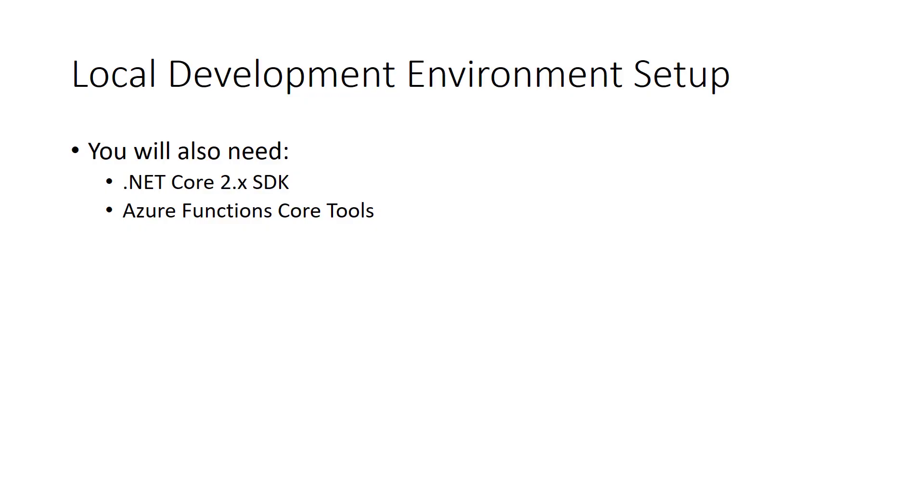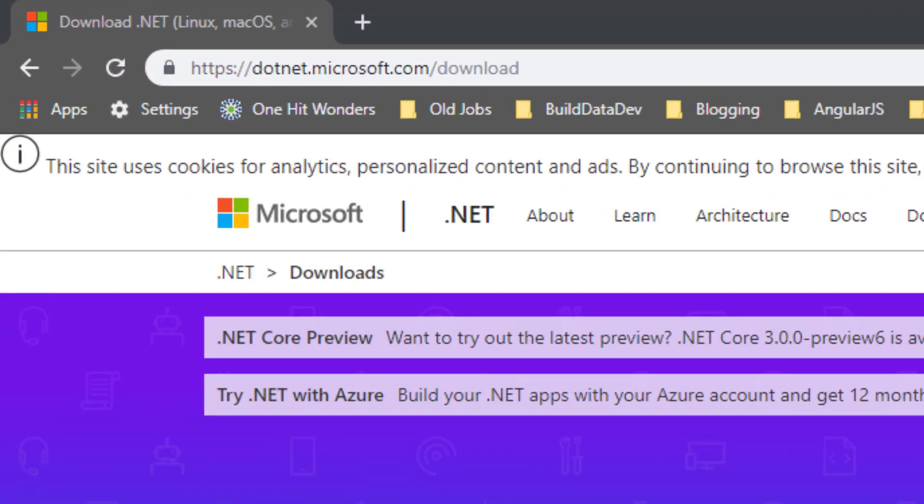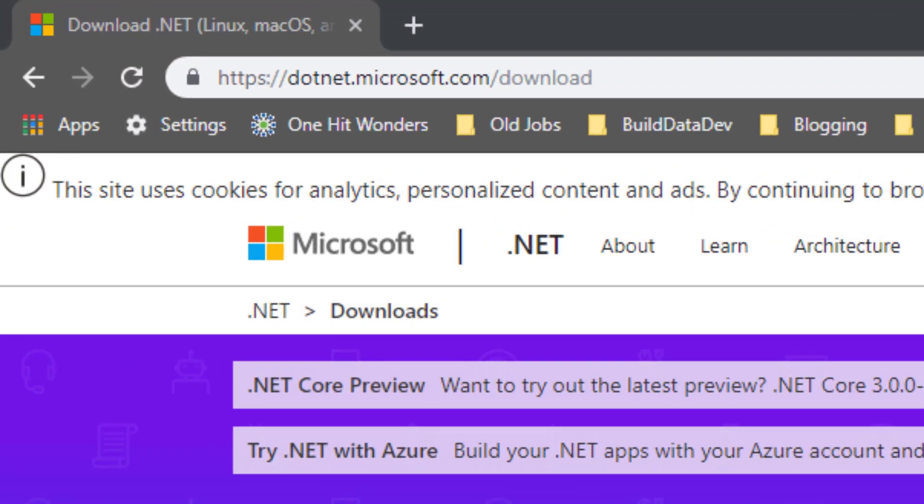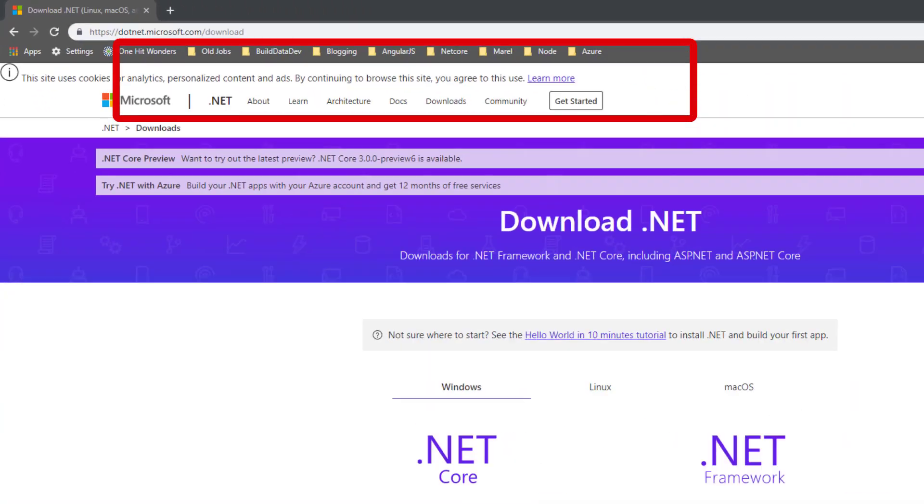There are a couple of other tools that you will need to install to ready your development environment for Azure Functions and JavaScript. You will need to install .NET Core 2.X SDK. This can be downloaded from .NET.Microsoft.com/download.